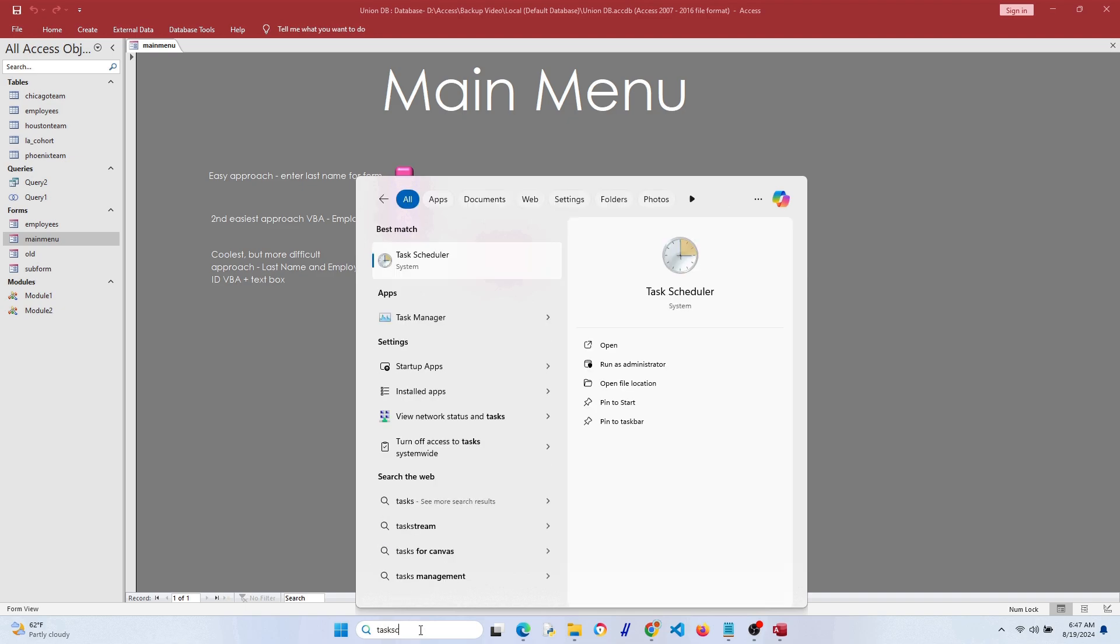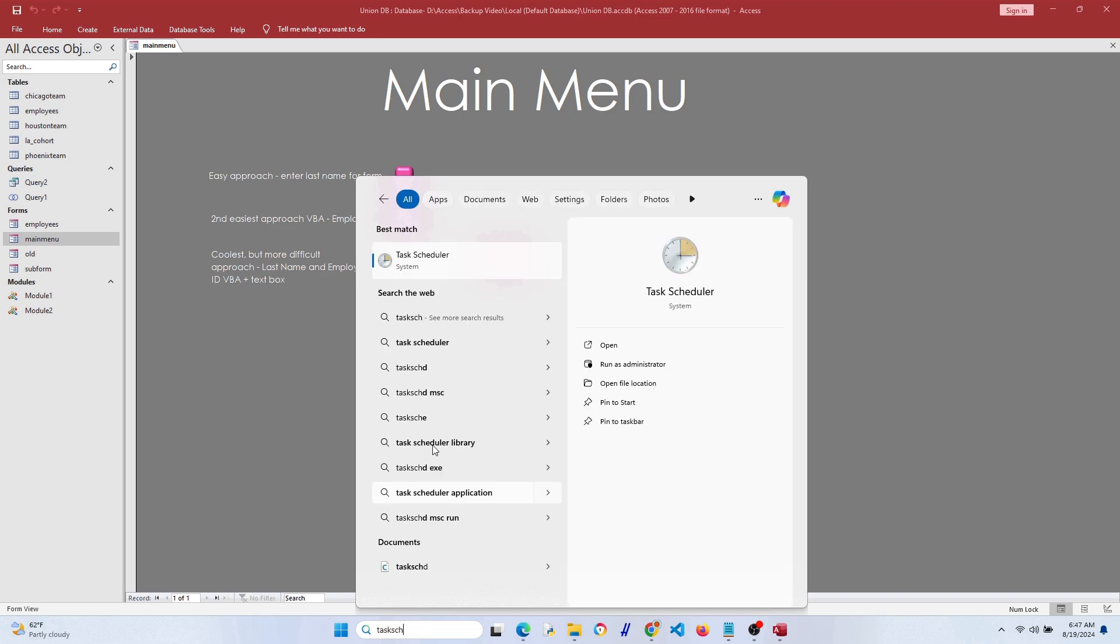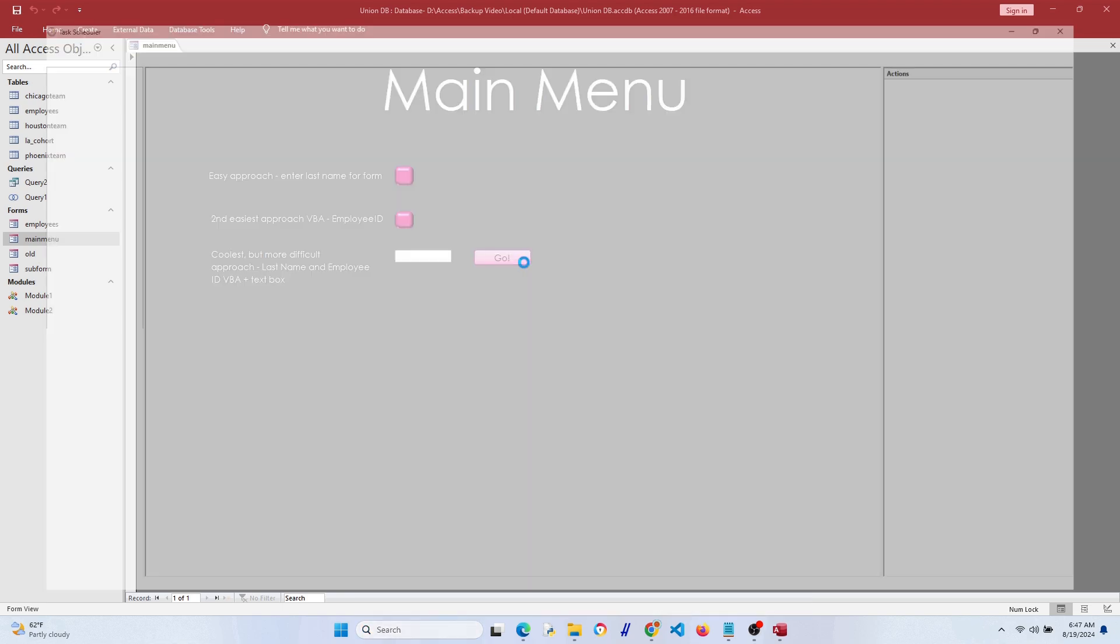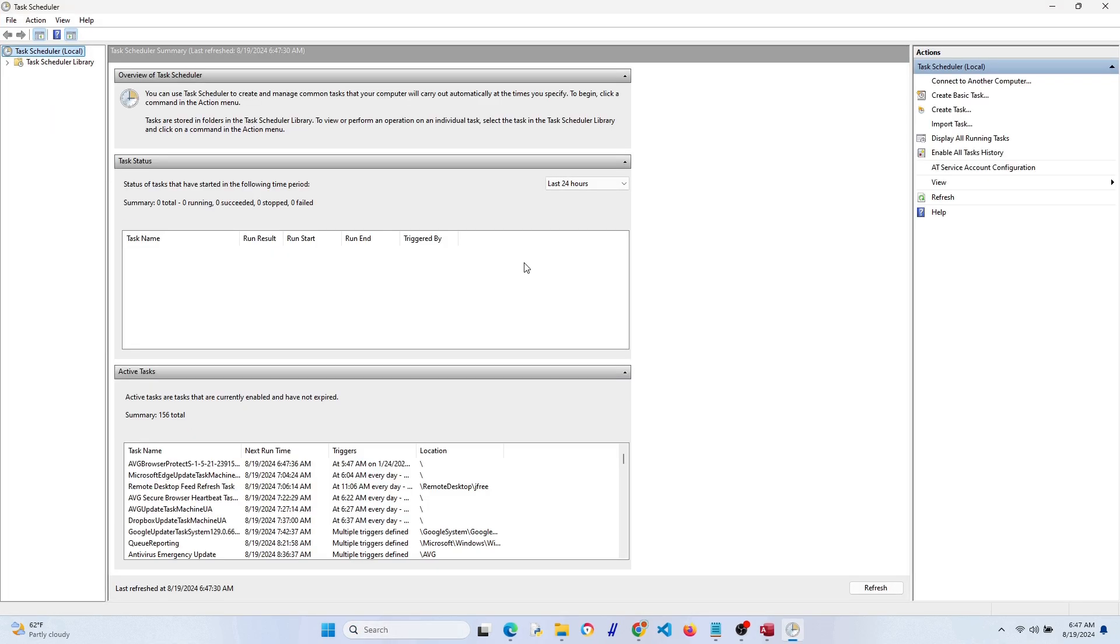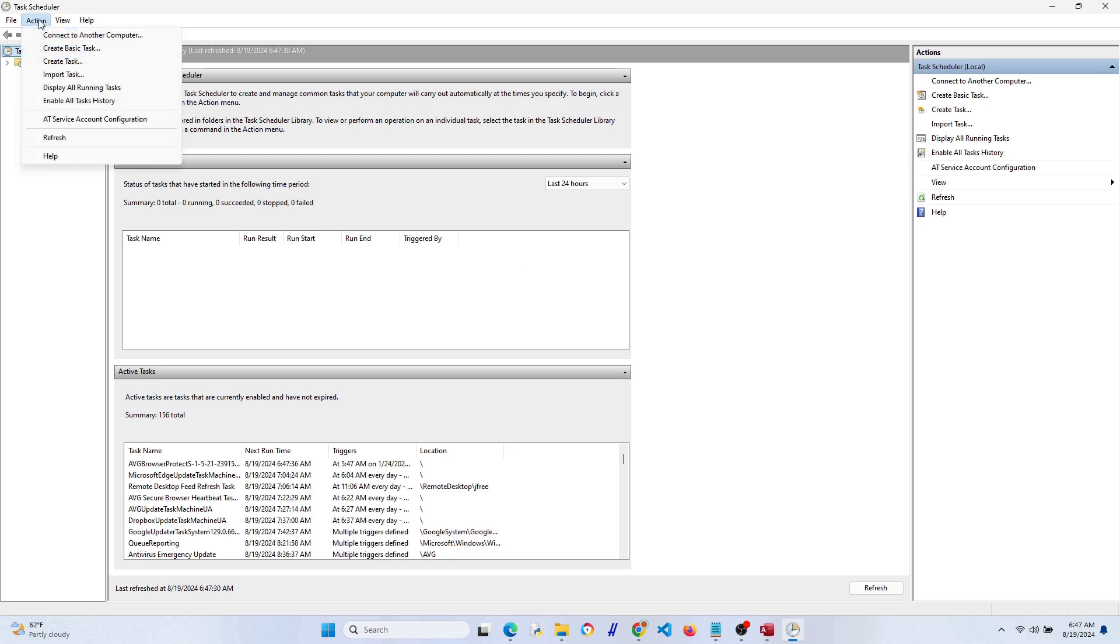Let's make a fully automated mechanism for backing up our database even if we don't open Microsoft Access. We're going to use a task scheduler in Windows. You can see right there, you can just search for it. We're going to create a new action and have it run daily. Go to create basic task.